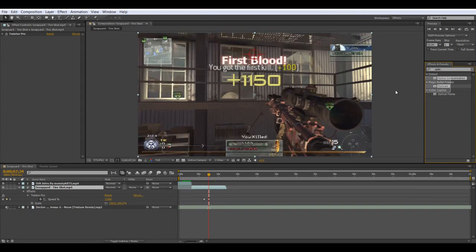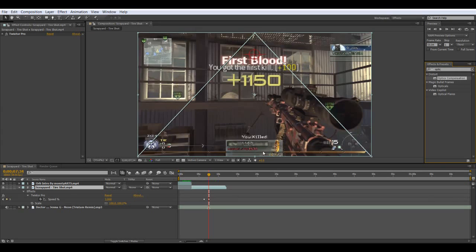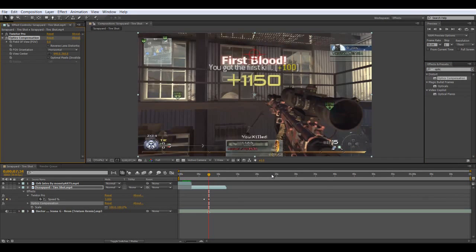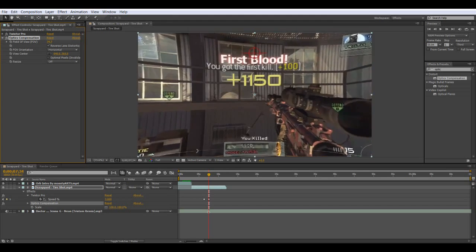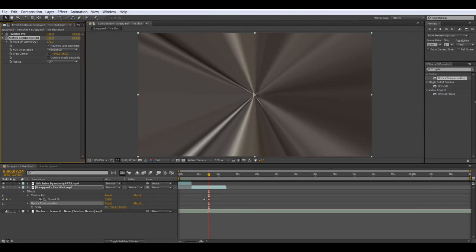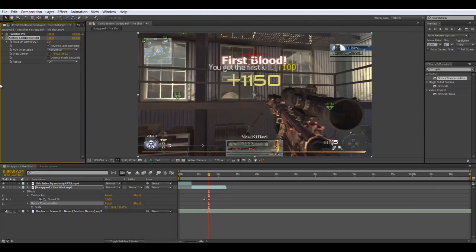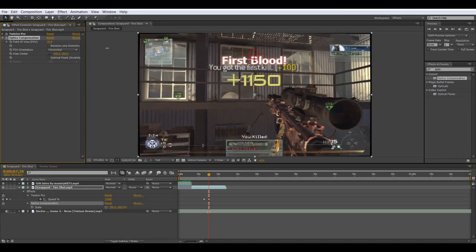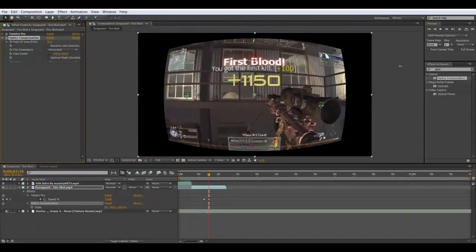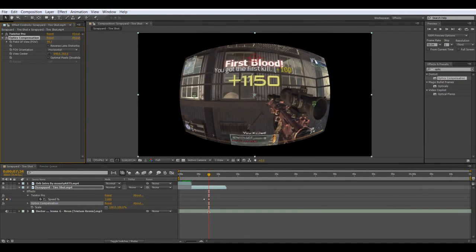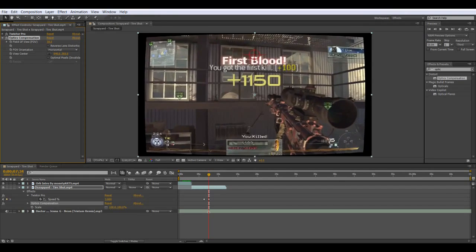Many people will use optic compensation for a zooming-in whoosh kind of thing, but we are not going to do that. What I want to do first is uncheck 'Reverse Lens' — it is normally unchecked, but if it is checked, just uncheck it — and instead we are going to get this effect: Bulge.